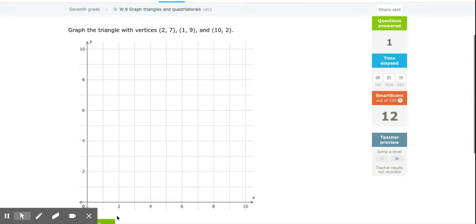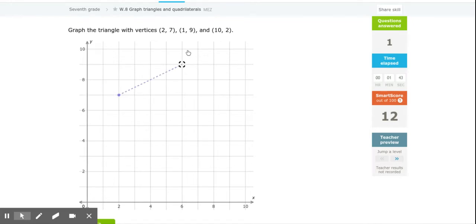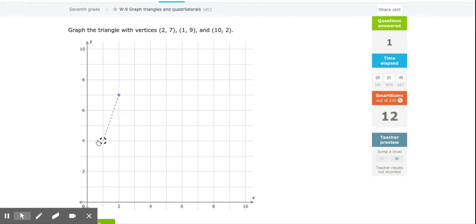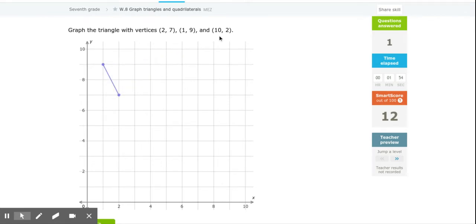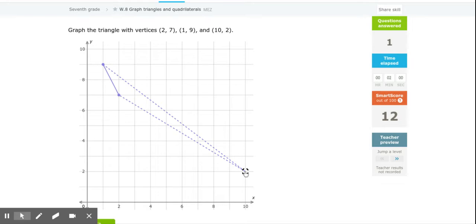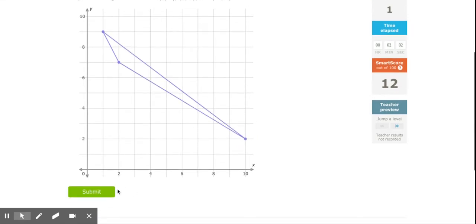For this next one, same thing — x is my first number, y is my second number. First go to 2, then go to 7, which is between 6 and 8. My next point: x is 1, y is 9. Finally, x is 10 and y is 2 — I go to 10 on my x-axis and 2 on my y-axis, plot it, and that's my triangle.